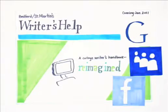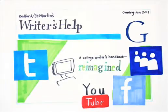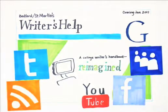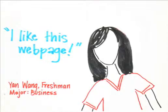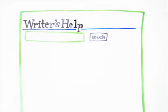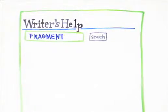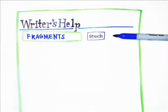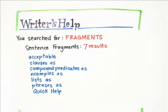Students love the fact that Writer's Help lives where they live, online. I like this webpage. They like that Writer's Help gives them targeted search results grouped into smaller, smarter categories.